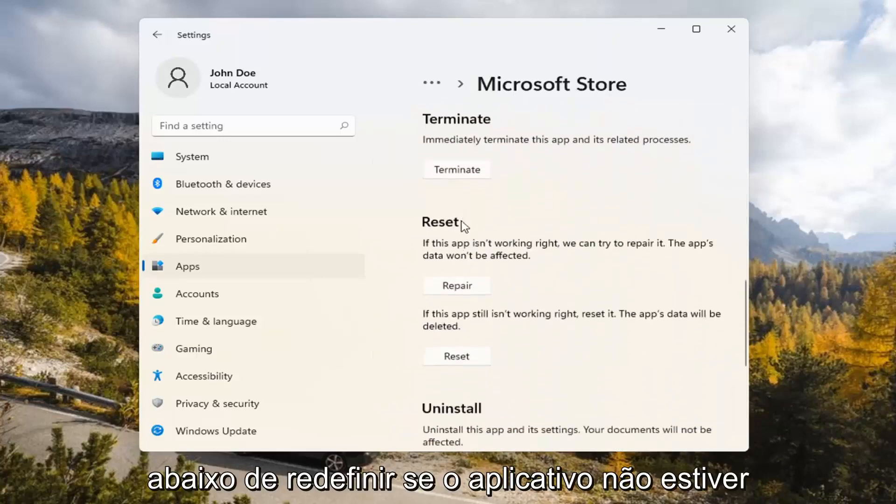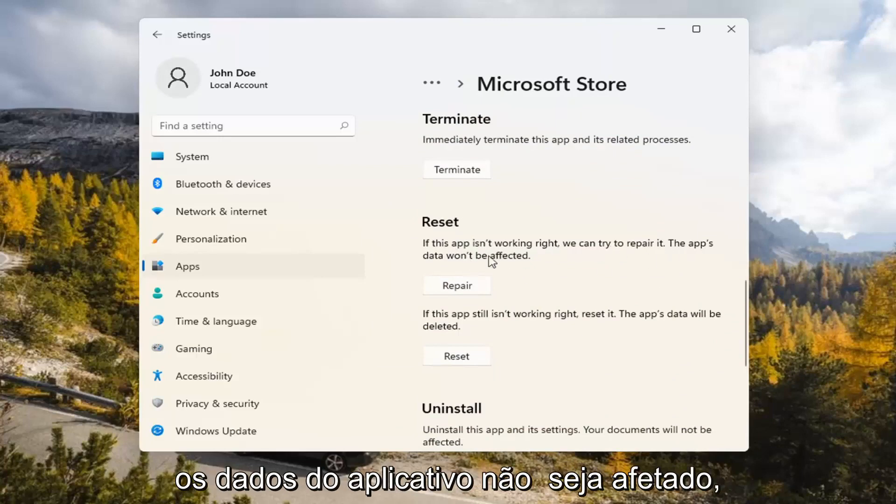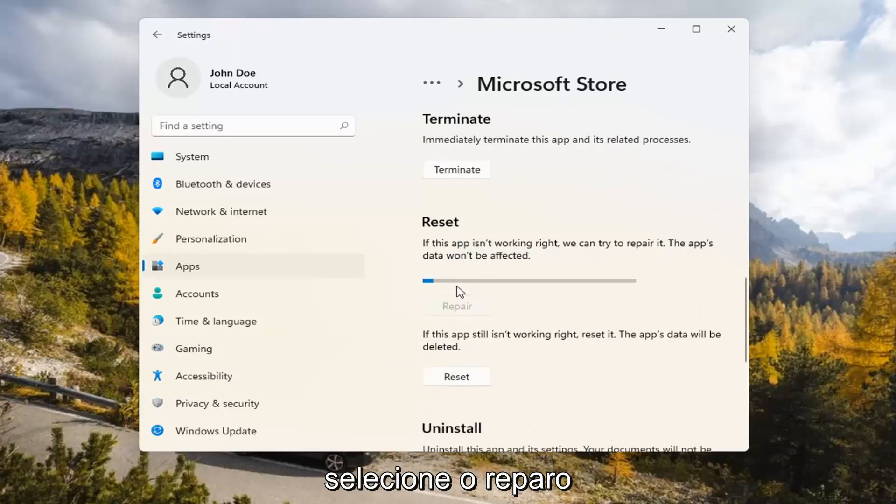Underneath Reset, if the app isn't working right, we can try to repair it. The app's data won't be affected. Go ahead and select Repair.